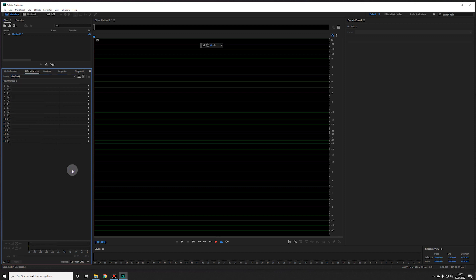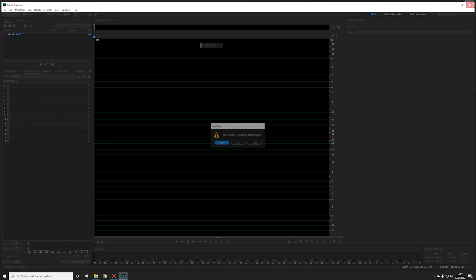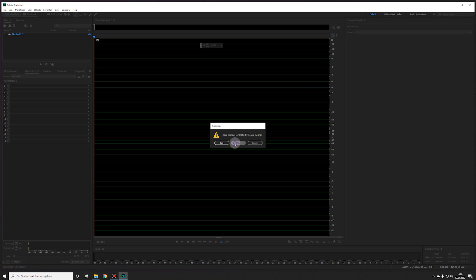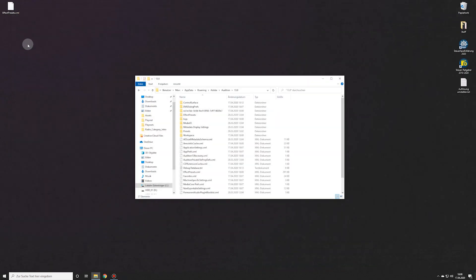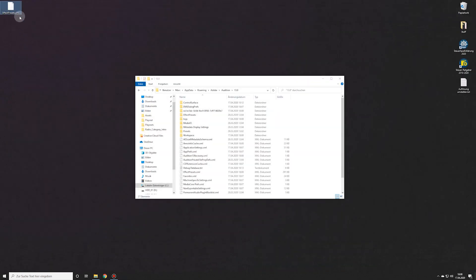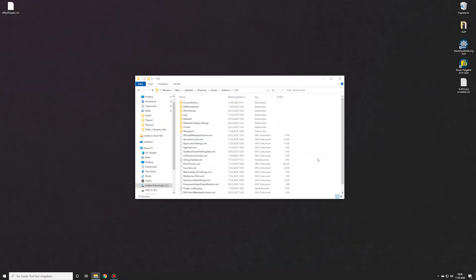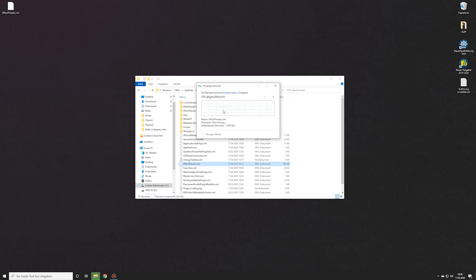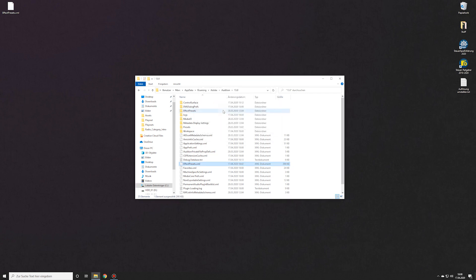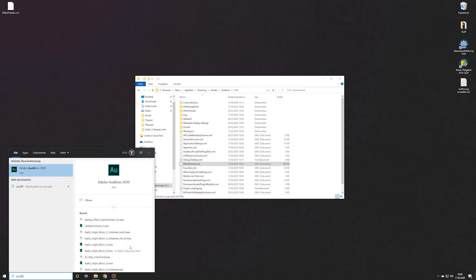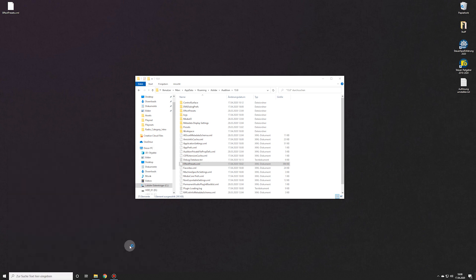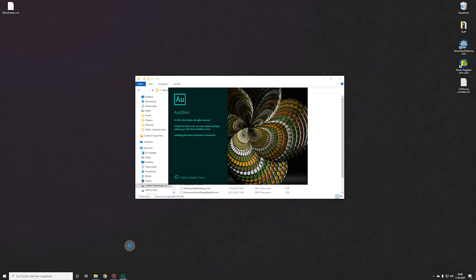Now I close Audition again and copy the backed up file from my desktop to the Audition folder. So I replace the existing file and open Audition again.